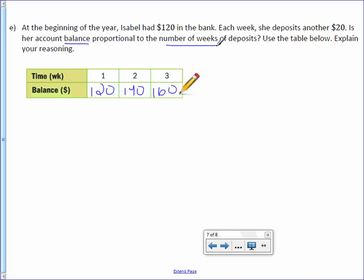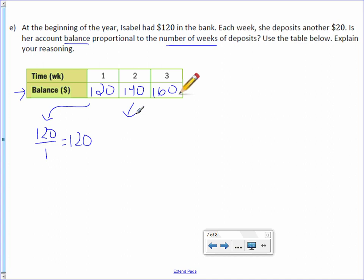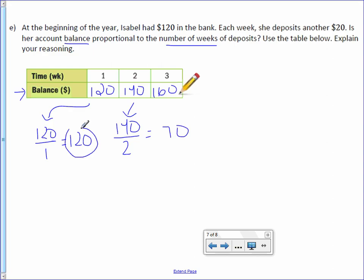So balance to weeks. So this time balance is our numerator. So $120 over 1 divided out equals $120. The next one, $140 over 2 divided out equals $70. Right here, they're not equal.